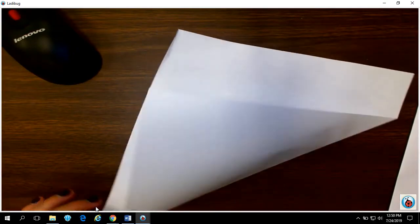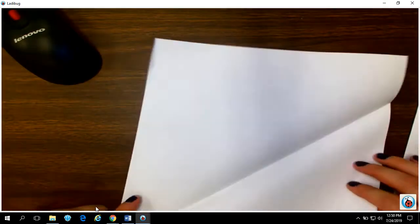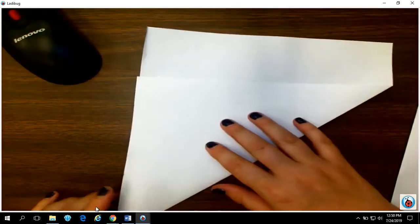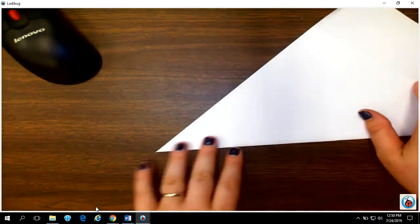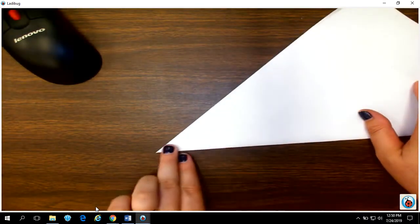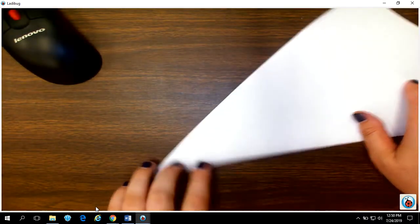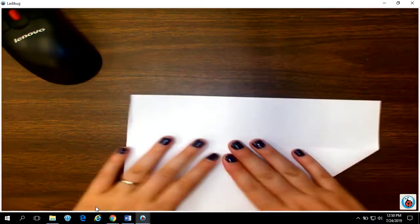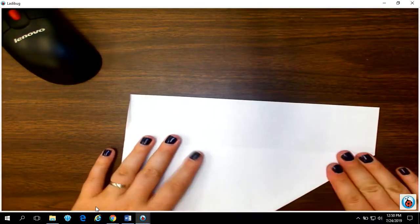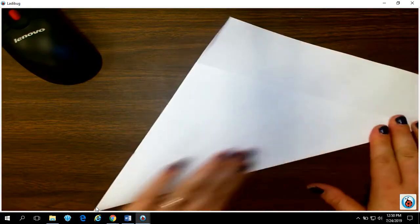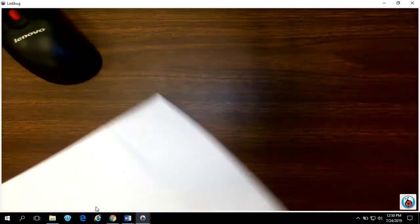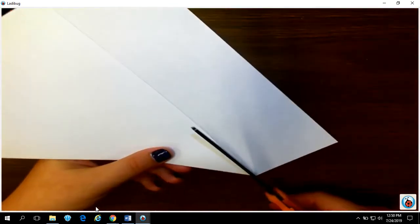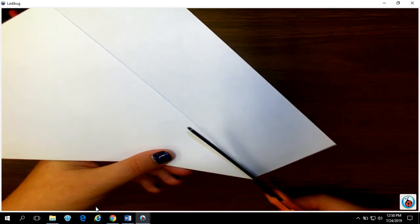So the first thing you need to do is take a regular sheet of paper and fold it to where this corner lines up exactly flush and you get this extra little chunk at the end. Really crease that edge and then chop off this extra piece you have at the end.